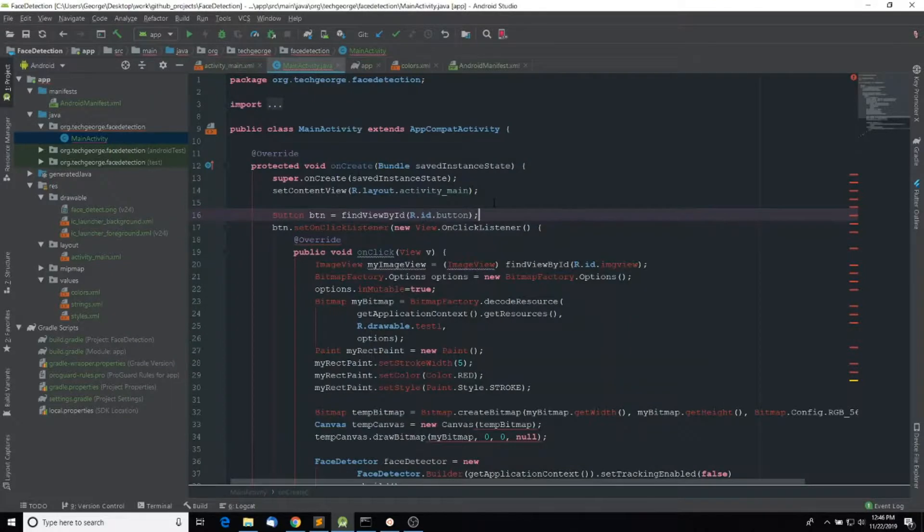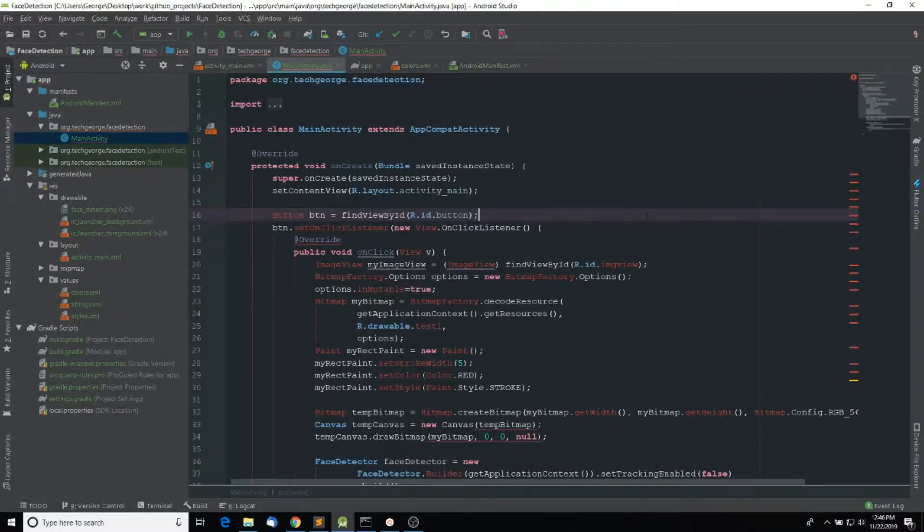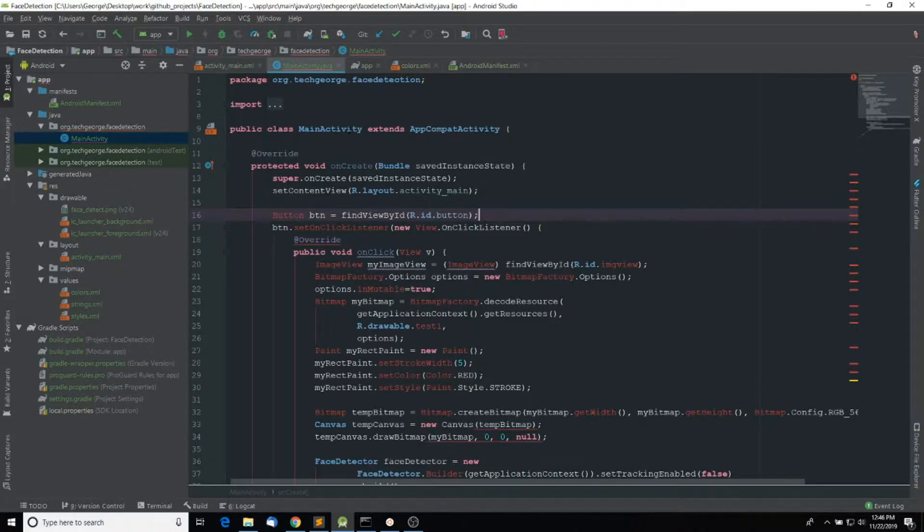And notice how the editor now looks a lot better than with the default Dracula theme. And so that's it.